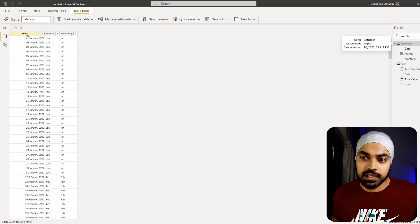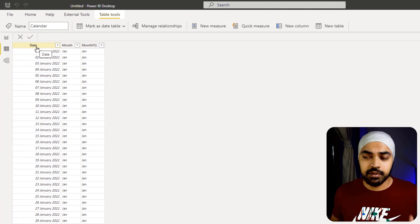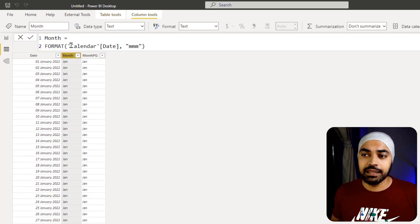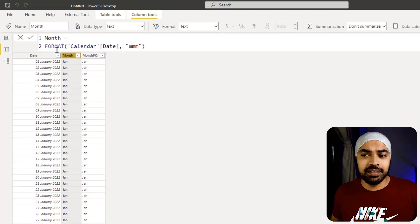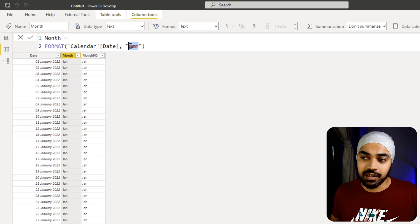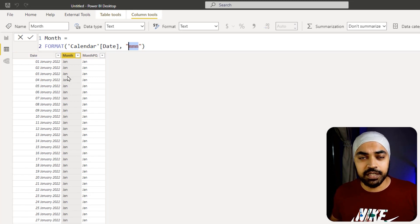I'm working with a simple calendar table which has two columns: date and month. The month is a simple format function. I am taking out the month in an abbreviated format from that particular date.